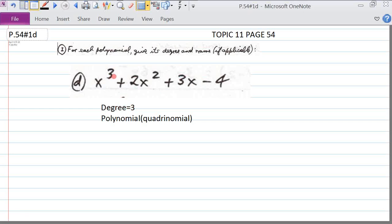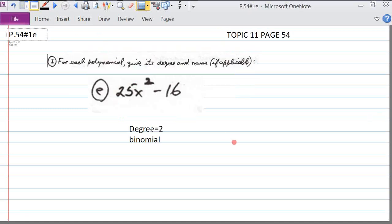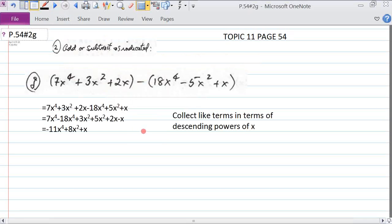The degree of 1D is three because the n term here is three. For 1E, we have simply two terms, so because there are only two terms it's a binomial. The degree is 2 because the power of x is raised to 2.